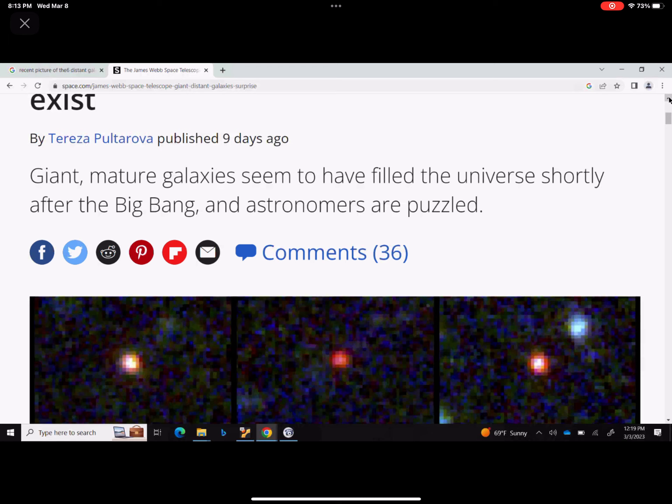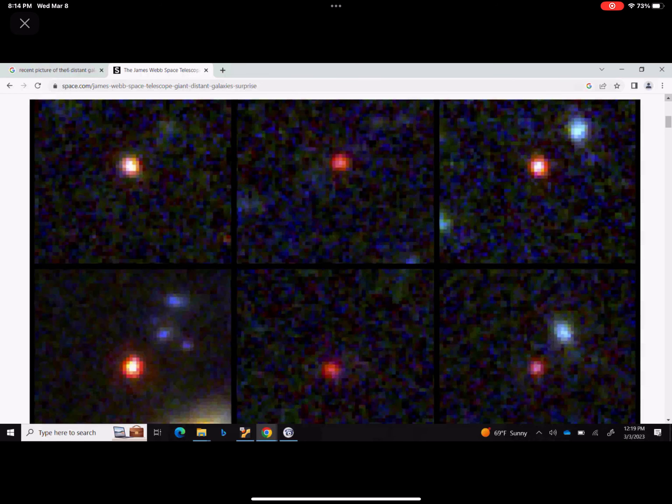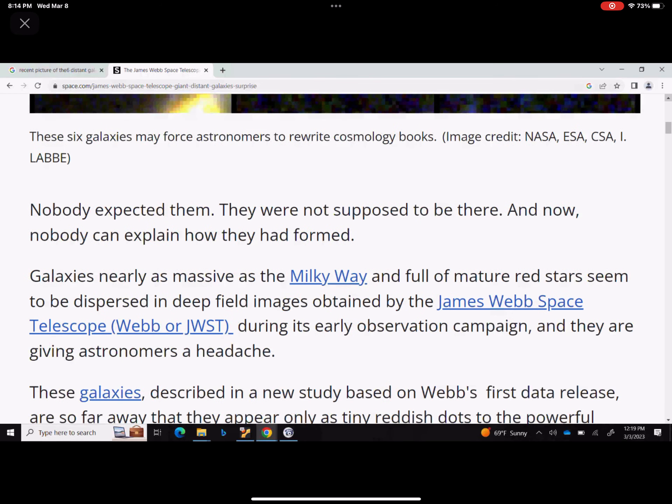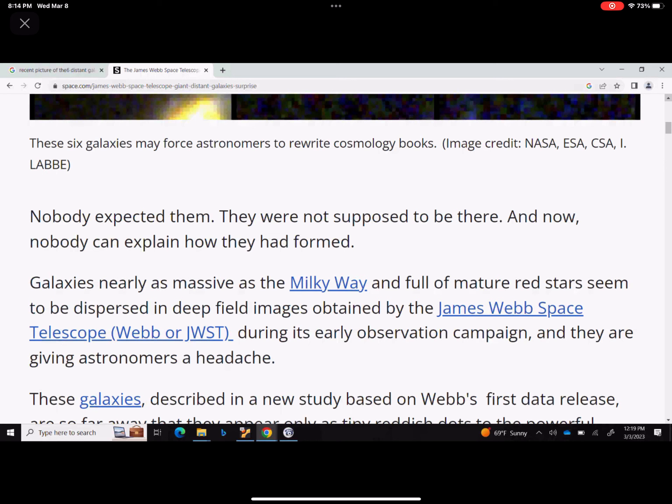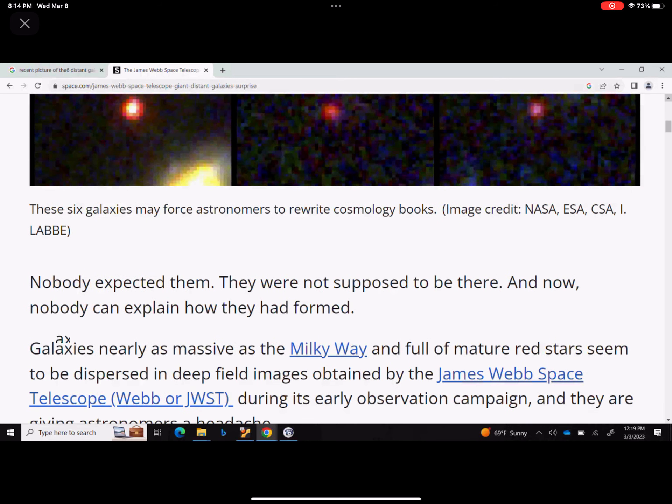This actually what it does, it turns this so-called Big Bang cosmology, and you know that we learn about it and I teach it, and it basically turns it on its head. And so here we go, it says nobody expected them. The caption says these six galaxies may force astronomers to rewrite cosmology books. Remember I said that those books, like particle physics and cosmology, and the books that I use is absolutely obsolete.